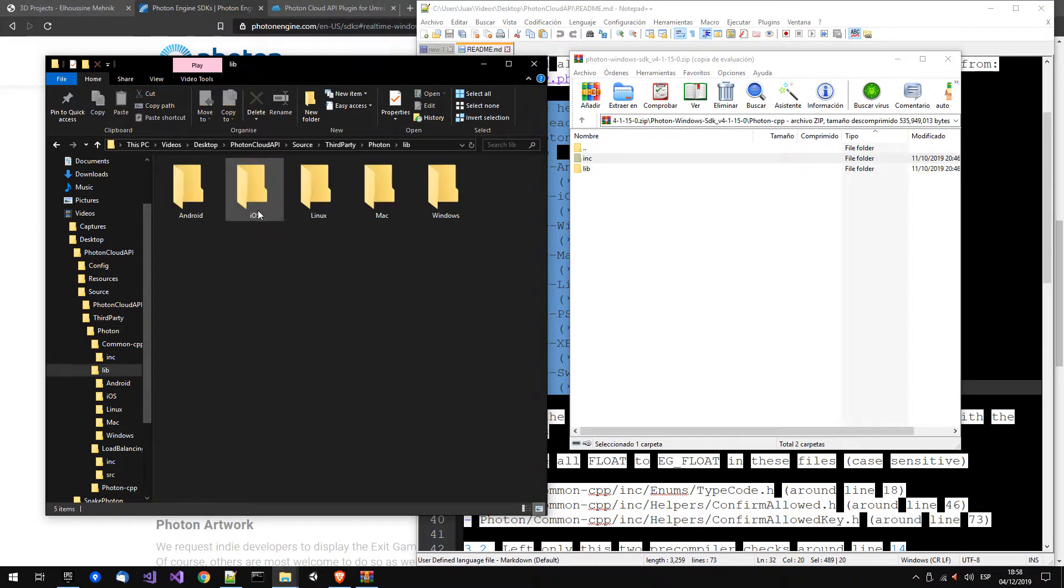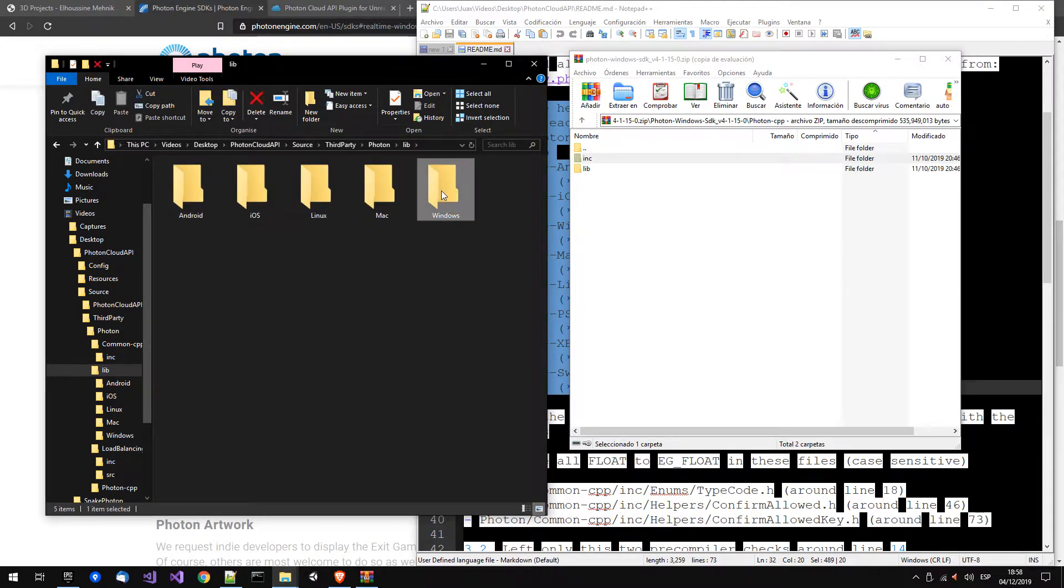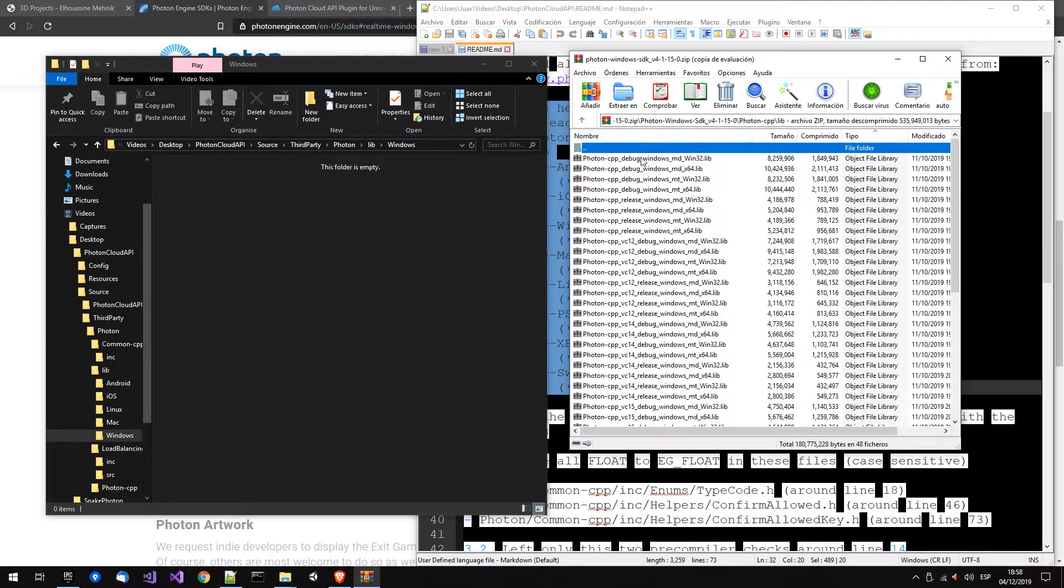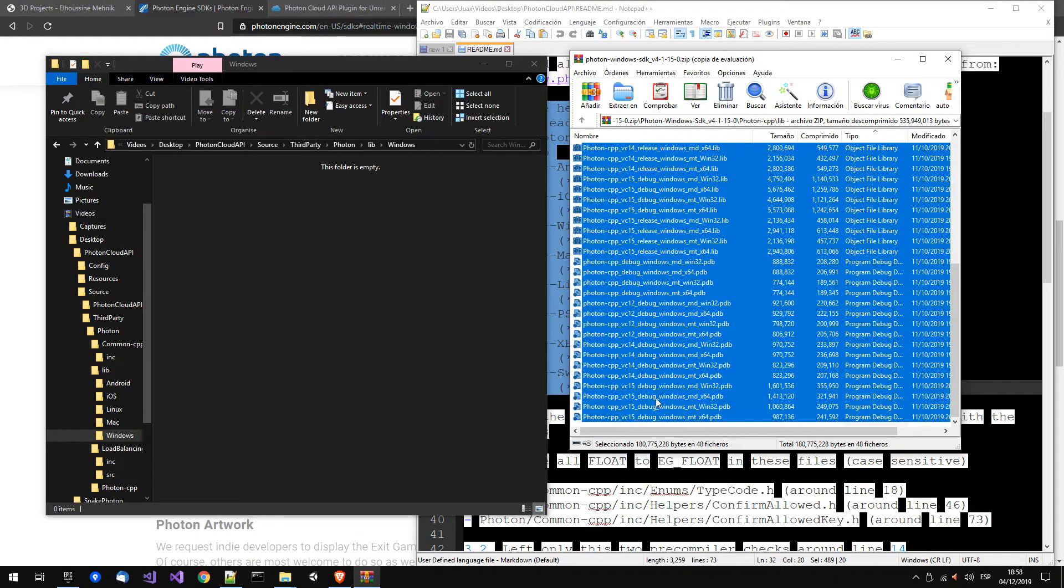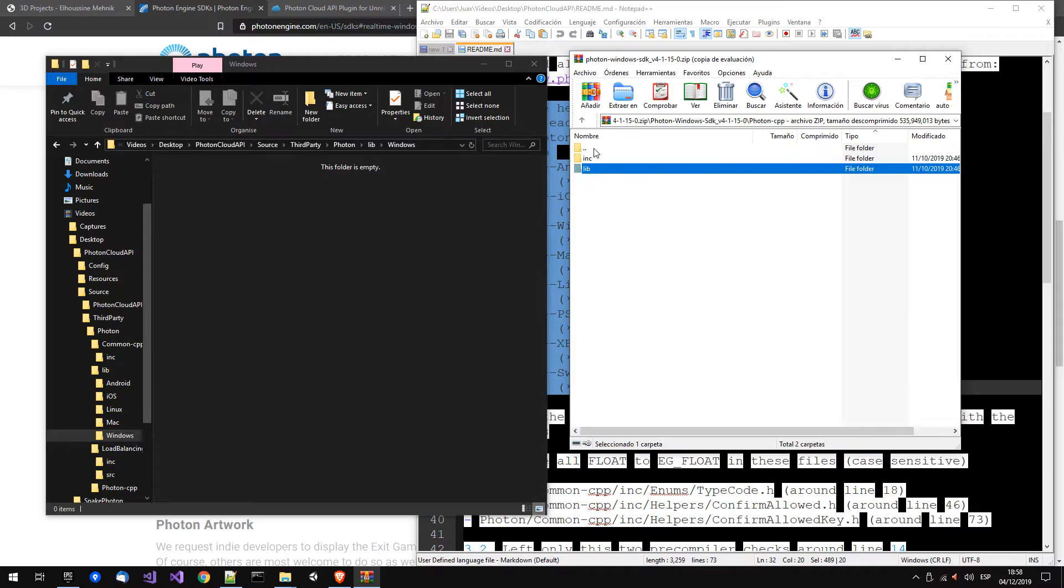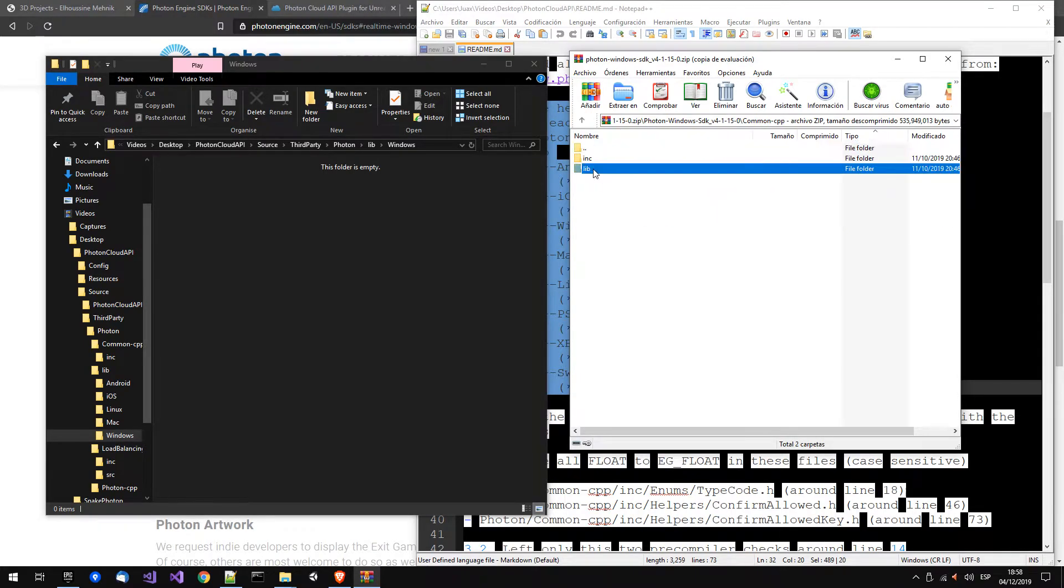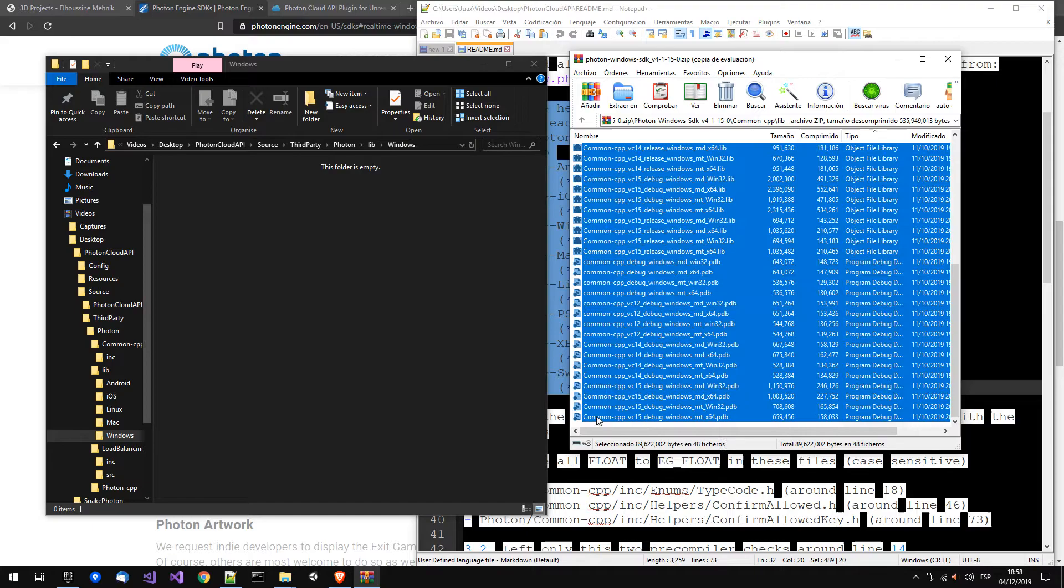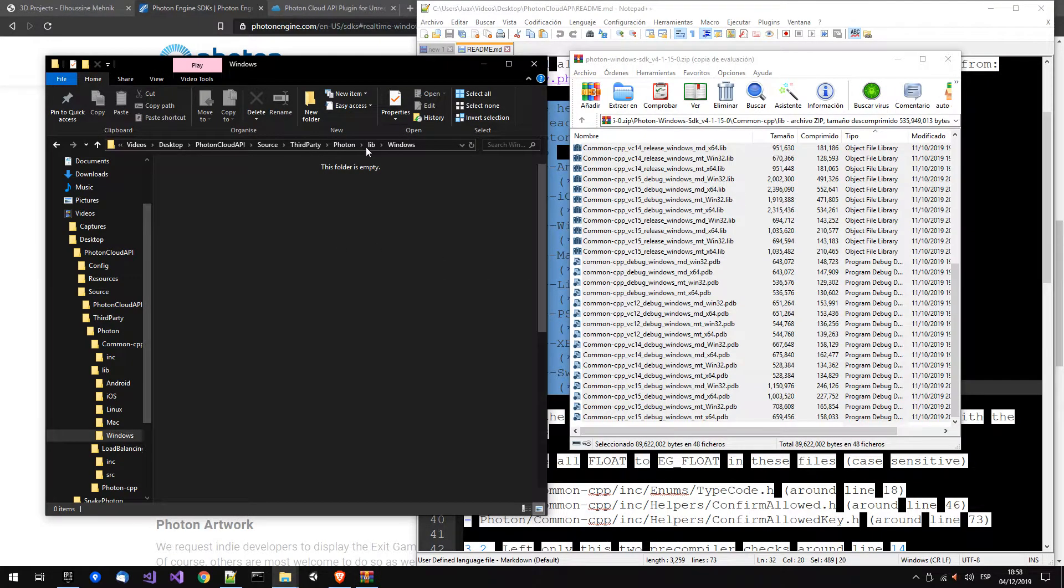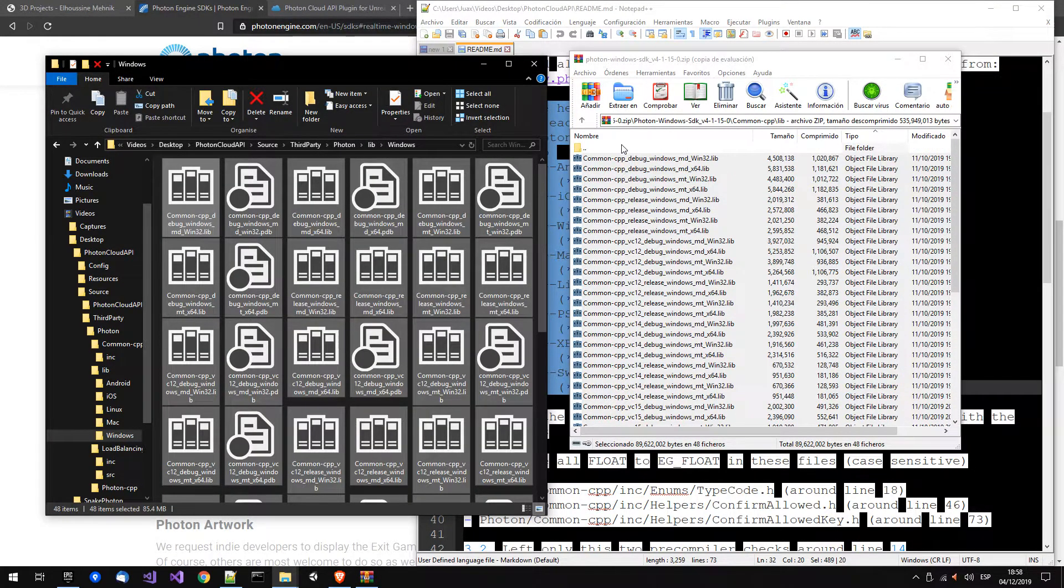And finally the library for all the frameworks you want to use. Right now we just use windows. So again, you have to go all over again for each project and copy the libs inside lib windows or the framework you need.